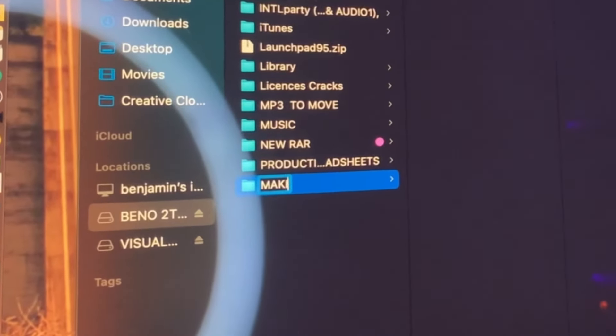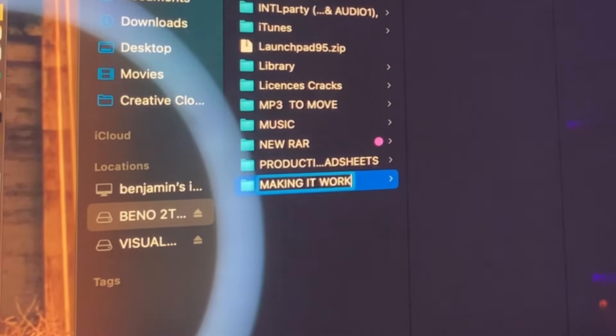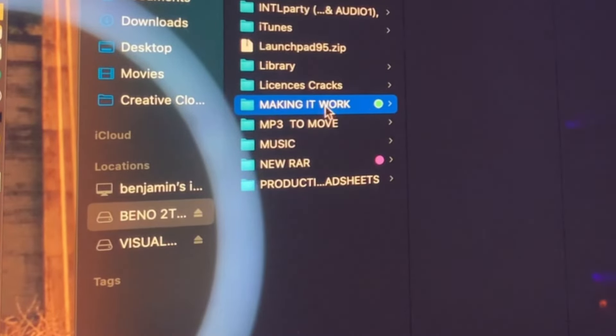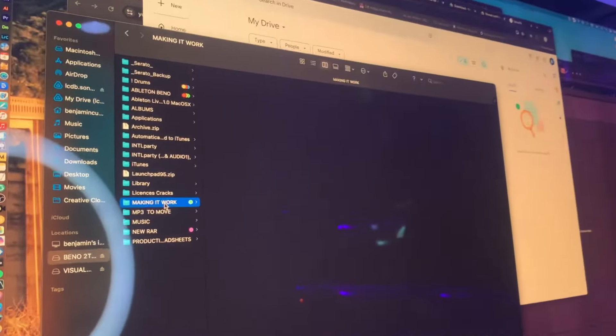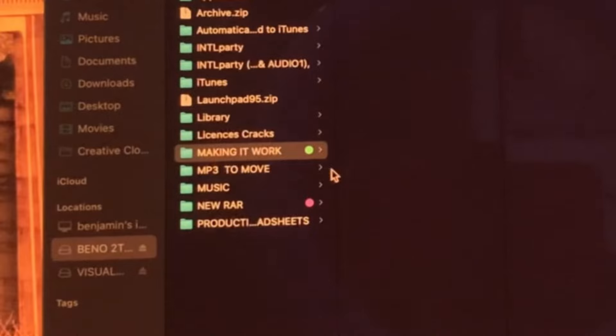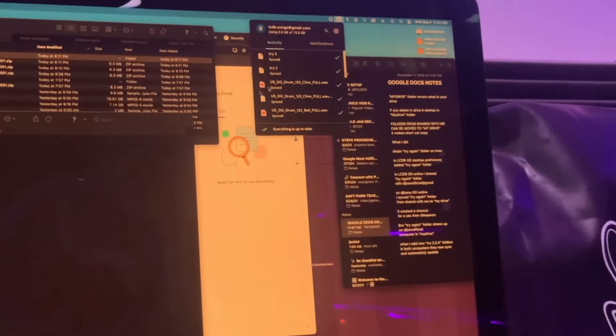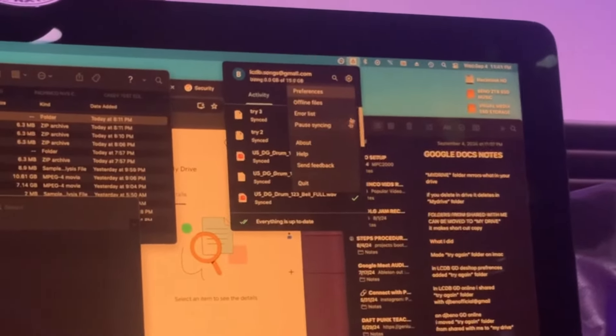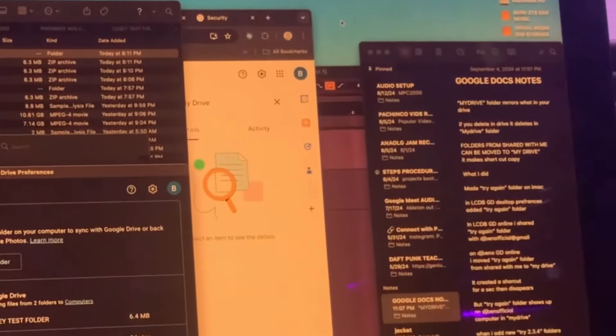I'm making it work. This is gonna be the folder assigned to Google Drive. To assign this folder to Google Drive, we're gonna open up Google Drive and open up Google Drive Preferences.